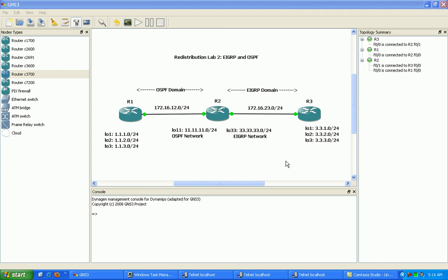What we have here is an OSPF domain between router 1 and router 2, using their FastEthernet 0/0 interfaces in the 172.16.12 network. We also have an EIGRP domain between router 2 and router 3, encompassing router 2's FastEthernet 0/1 interface and router 3's FastEthernet 0/0 interface, within the 172.16.23 network.